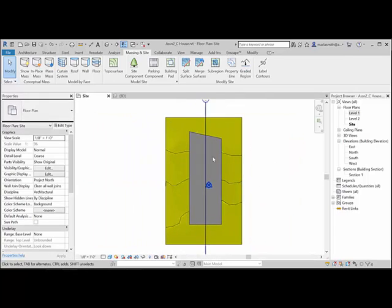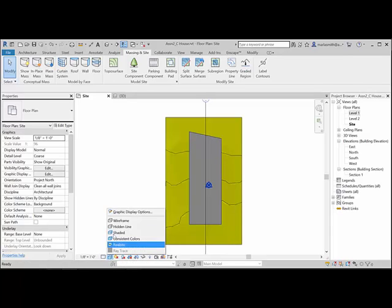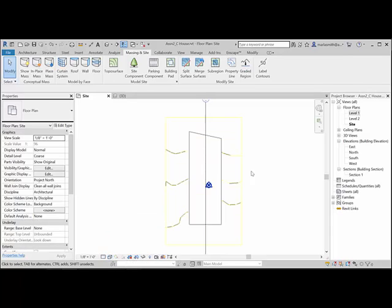I'm going to come down here and in my view control bar, I'm going to go to wireframe.